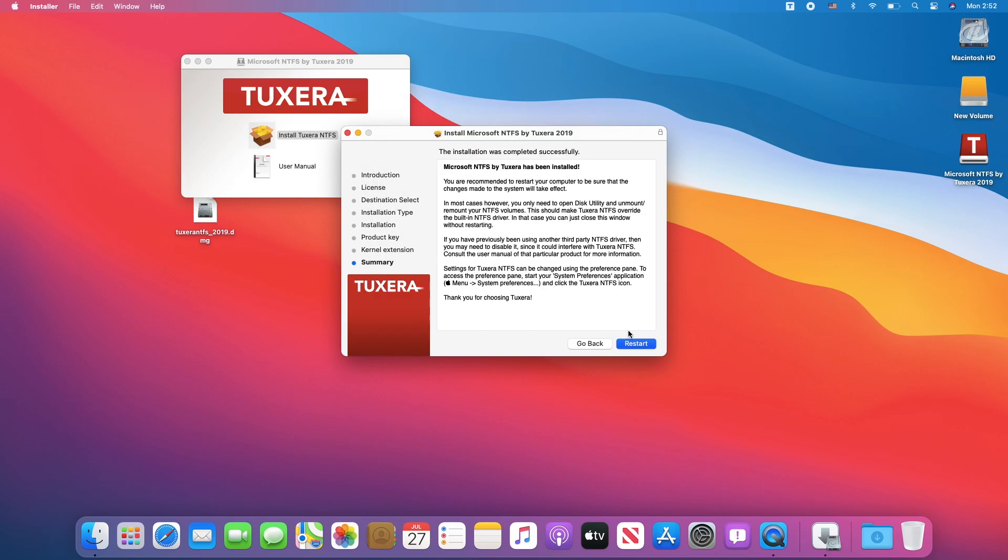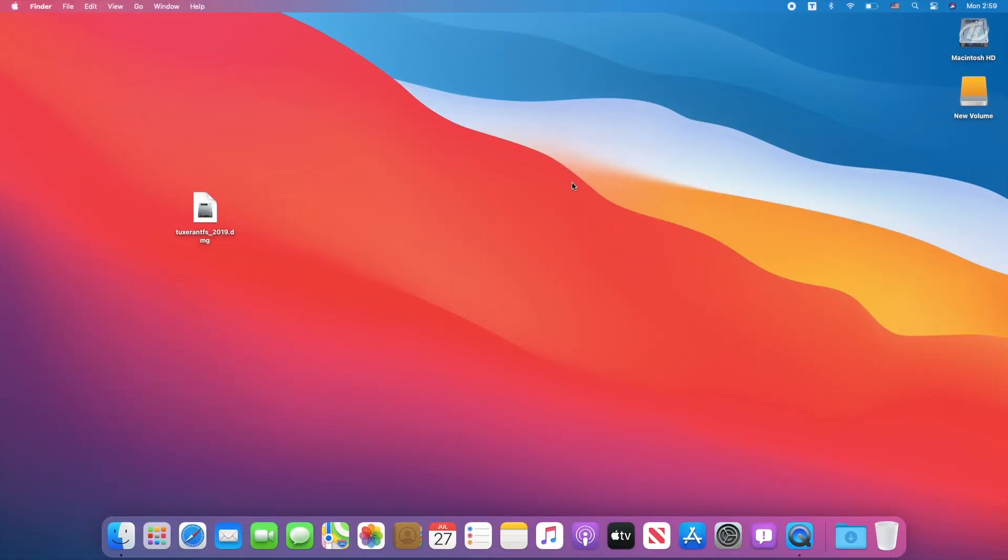Now, click on restart to apply the changes. The PC has been restarted. Let's test it.